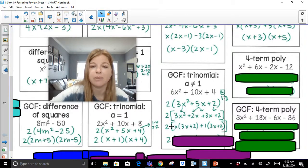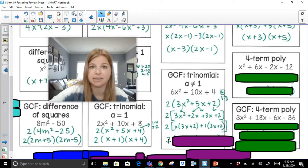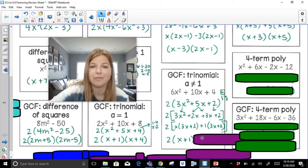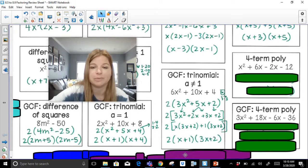I'm also left with 3x plus 2 in the second group, and the GCF there is just 1, so I write plus 1 times open parentheses 3x plus 2. That GCF of 2 from the beginning still hangs out on the outside. My GCFs — x and 1 — go as x plus 1 in the first parenthesis, and one of my twins, 3x plus 2, is in the second parenthesis.